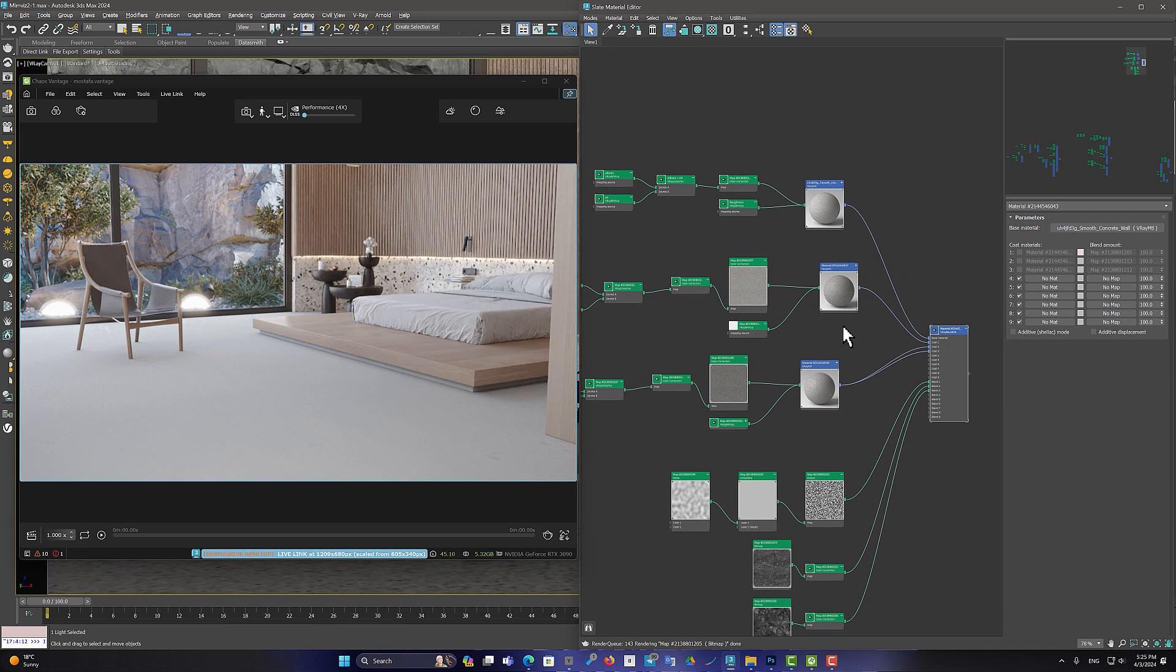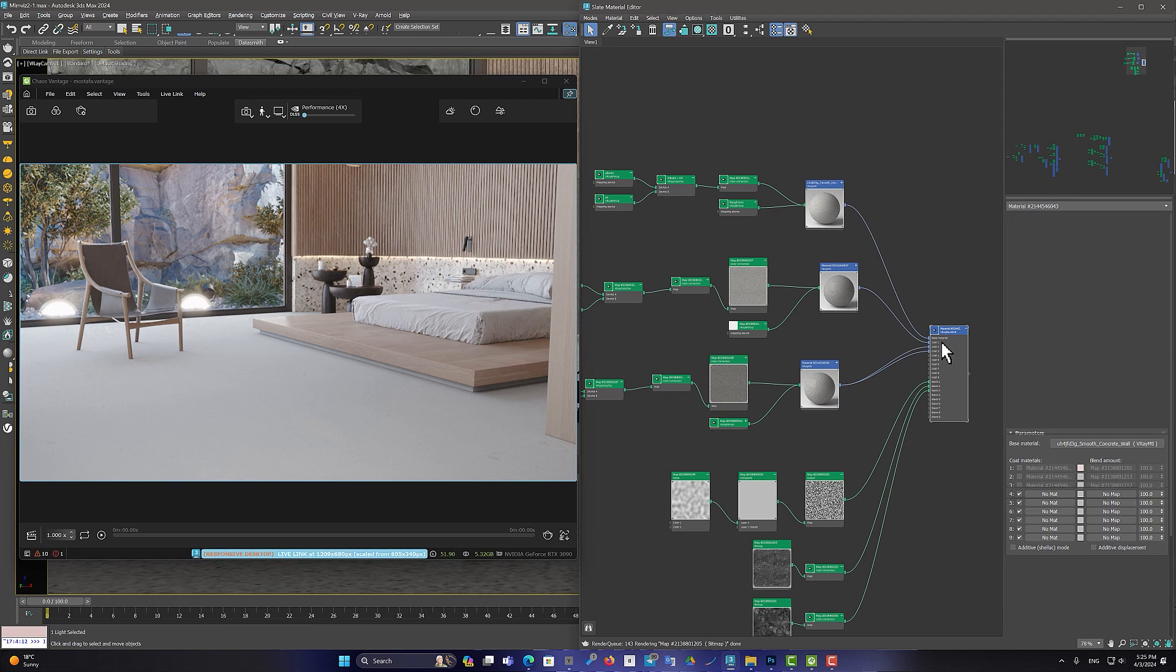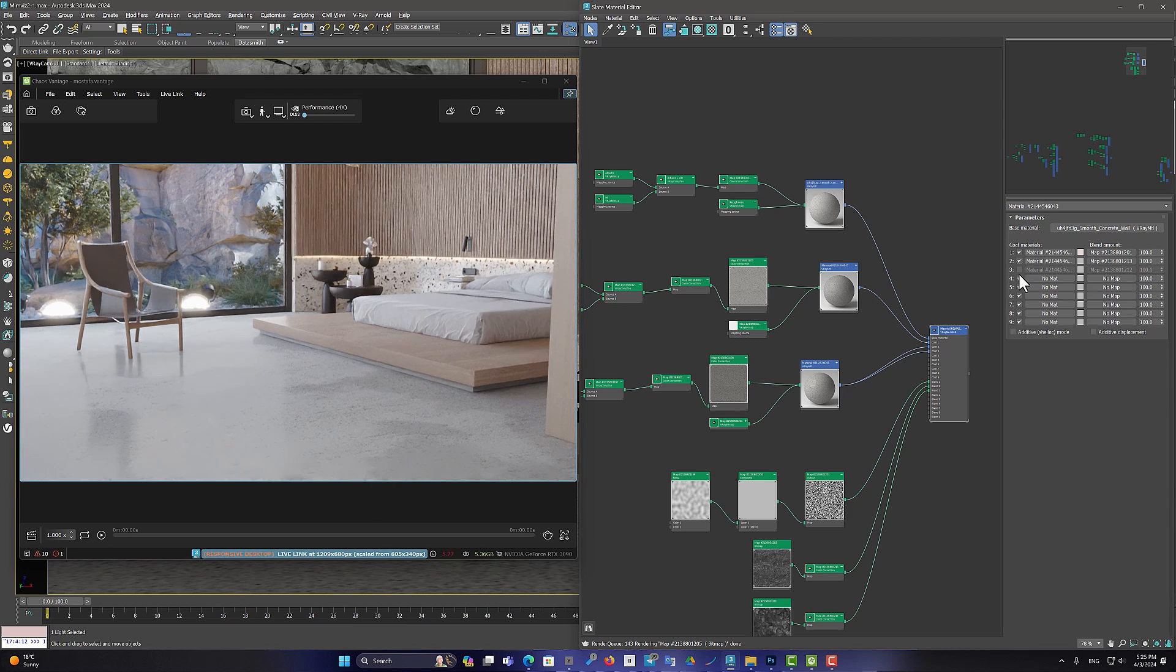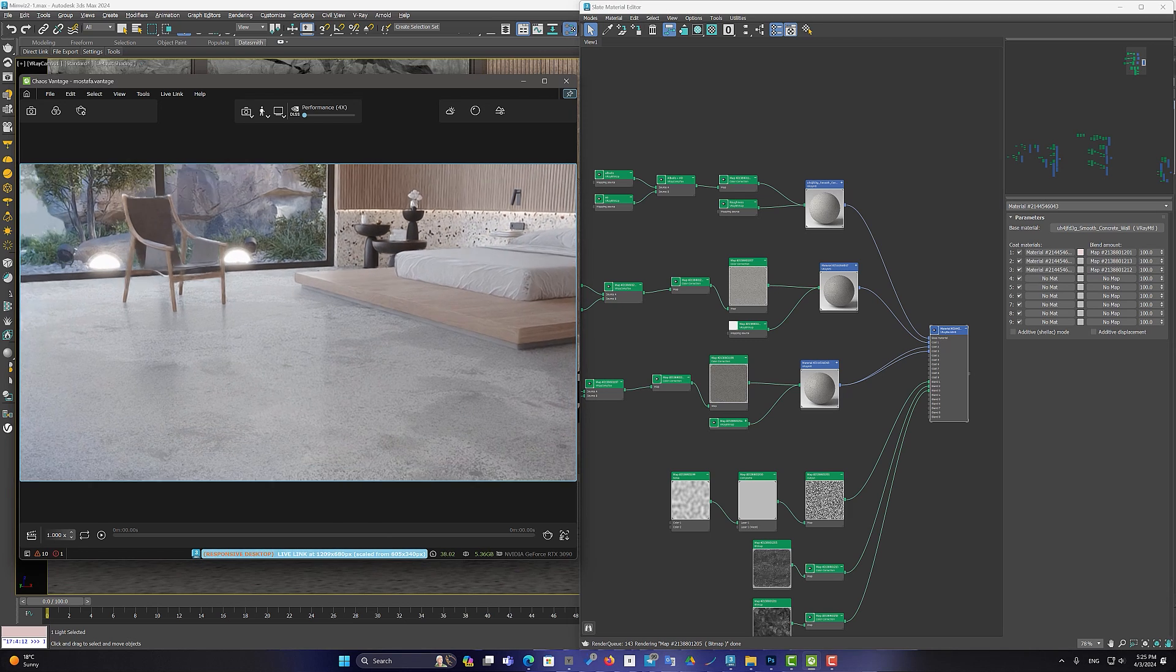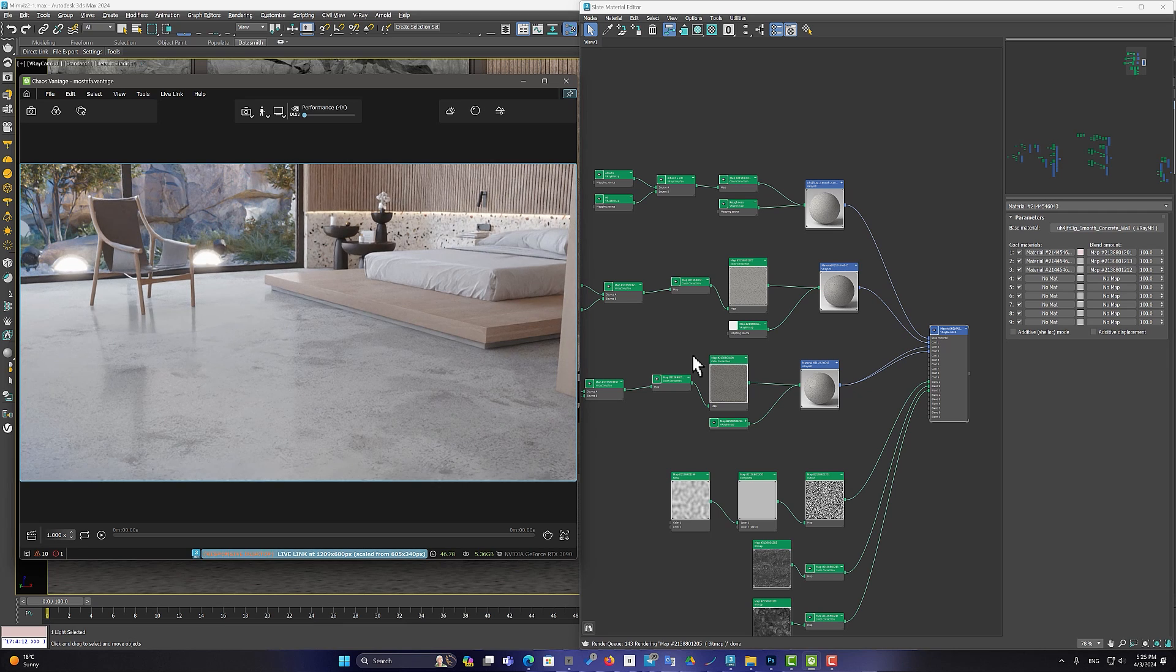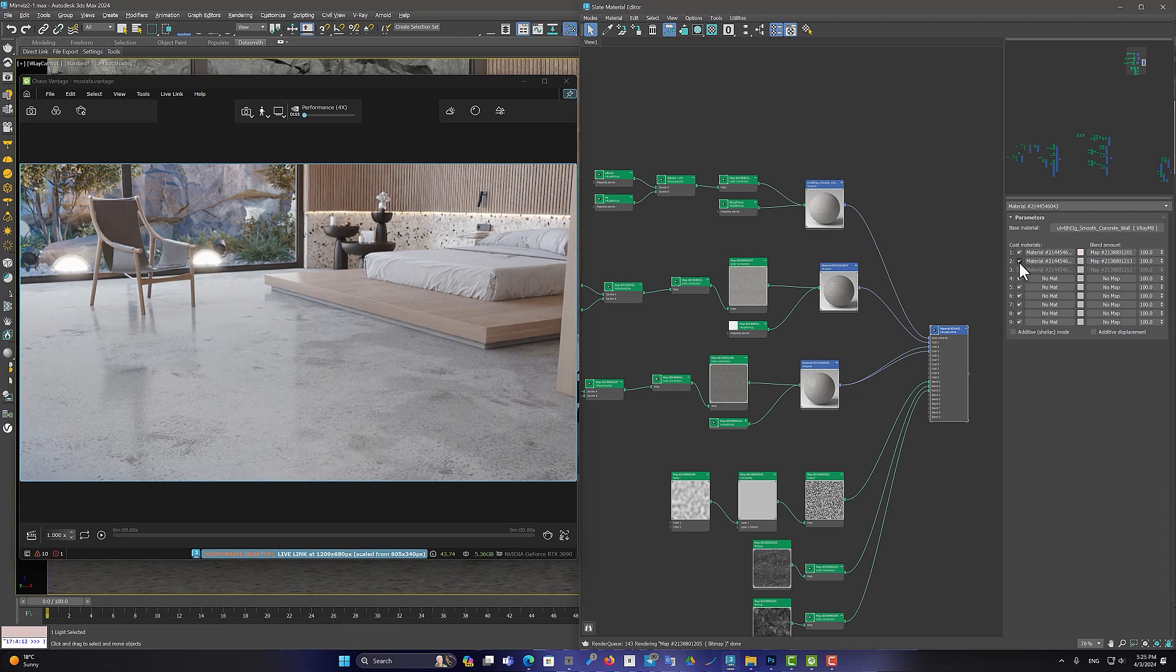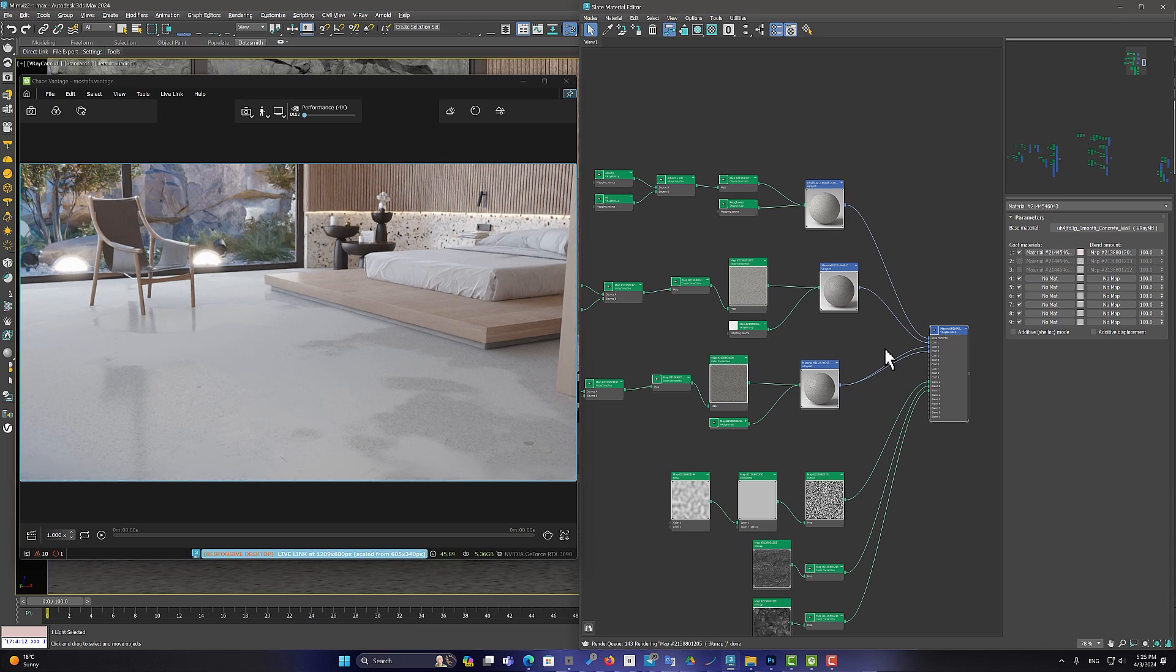But with the help of blend material, we can turn it into a special and unique material. I have already prepared a blend material. But let's check it out. I put the original concrete material as the base material.